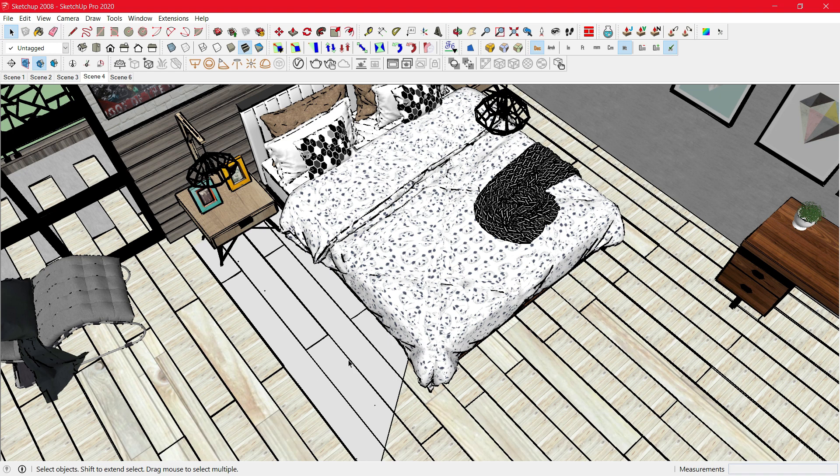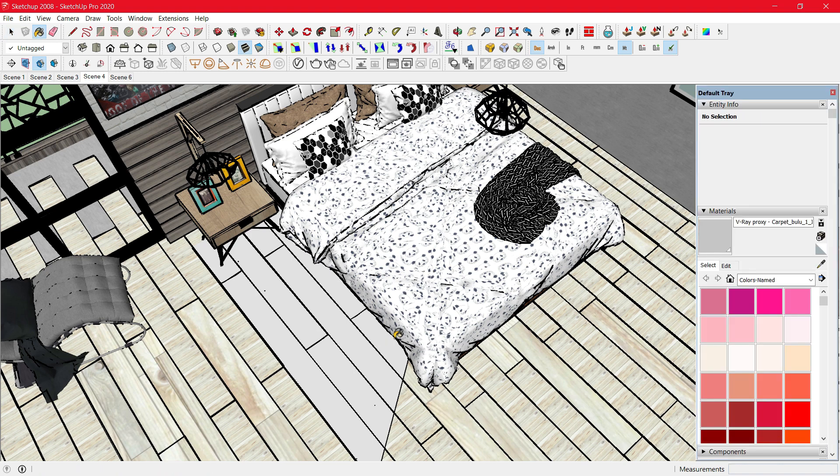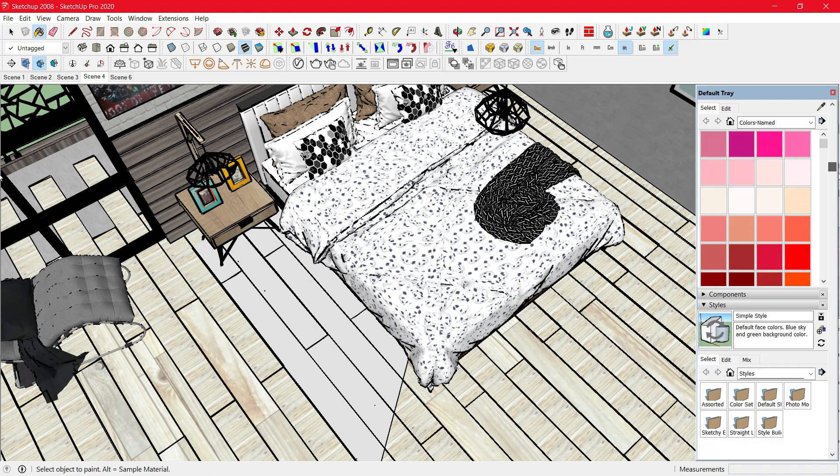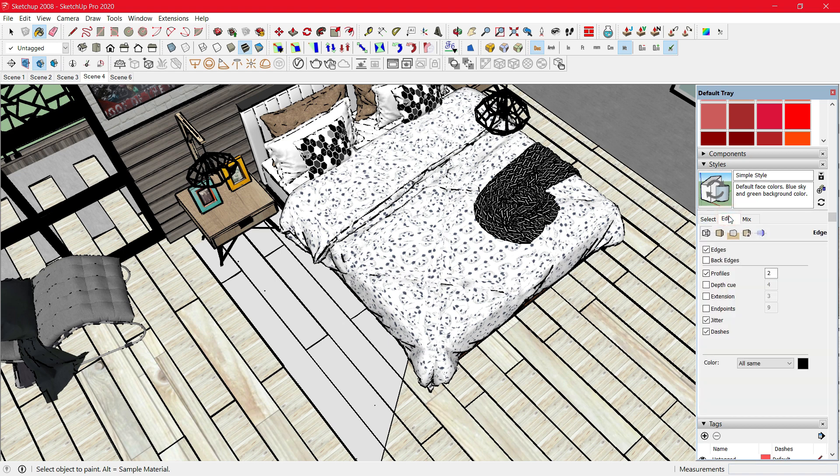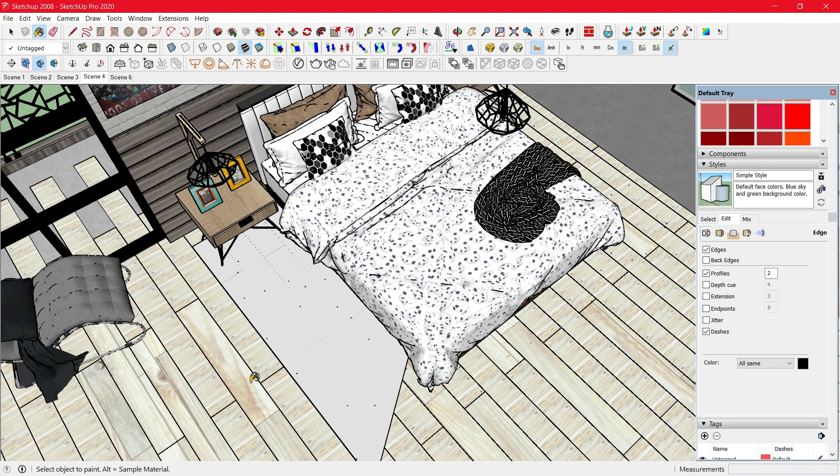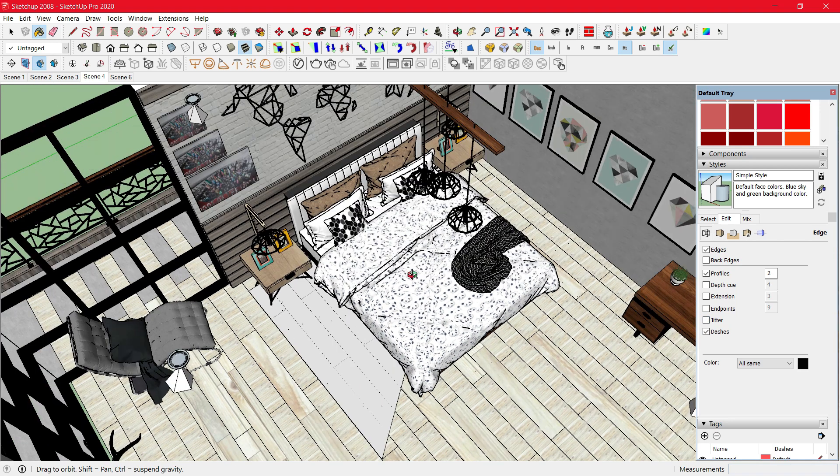To fix it, open the color palette and scroll down and under Styles, click on Edit. Then uncheck the Jitter option. This will remove the dark edges that were causing a problem.